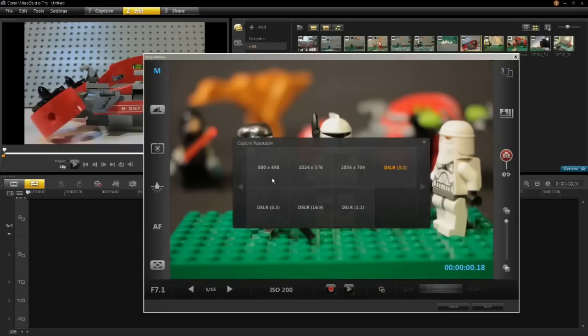Here we have the different resolutions that can be captured by this DSLR as well as the aspect ratios.